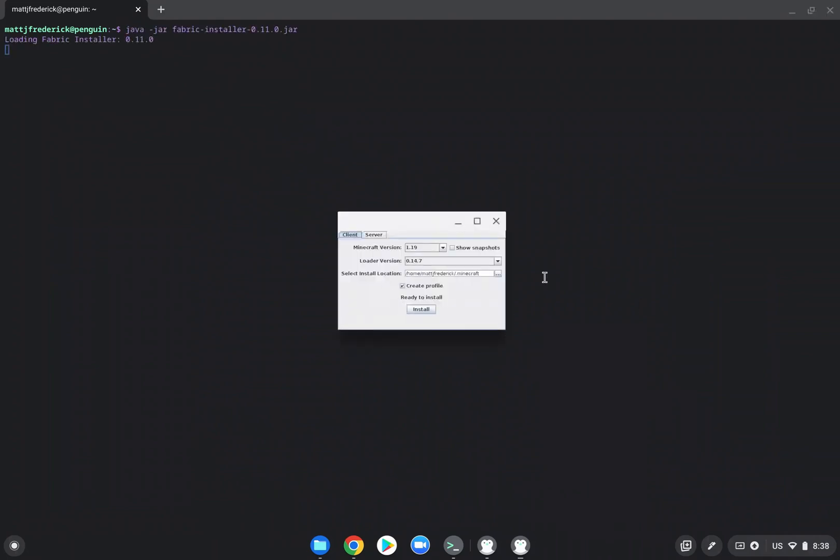It'll pop up with a box just like this. You just want to select Minecraft version 1.19, the most recent loader version, and then you'll just press install.